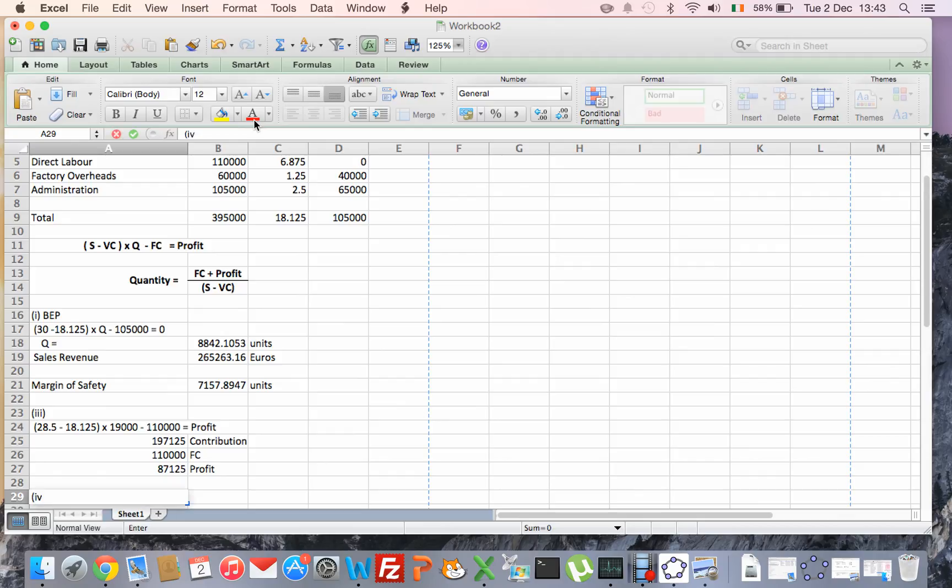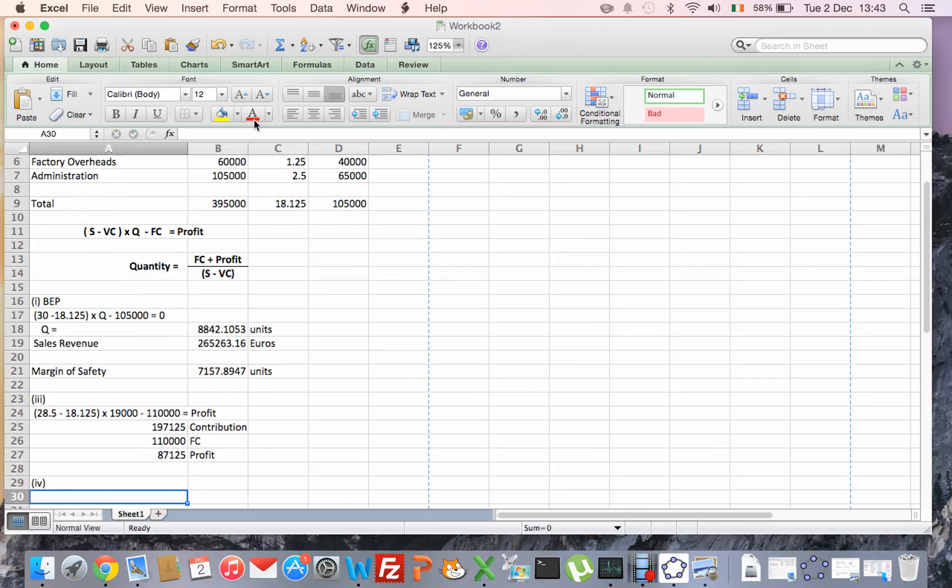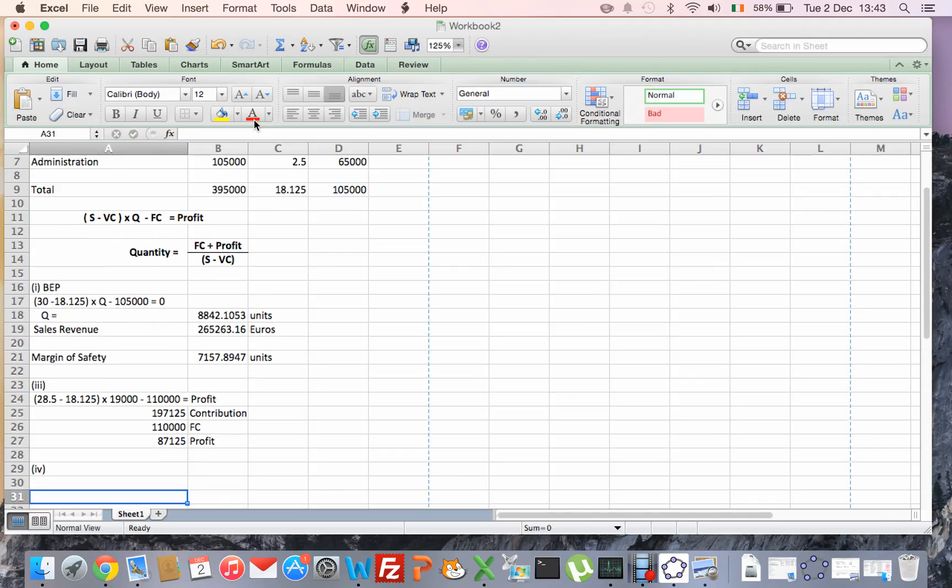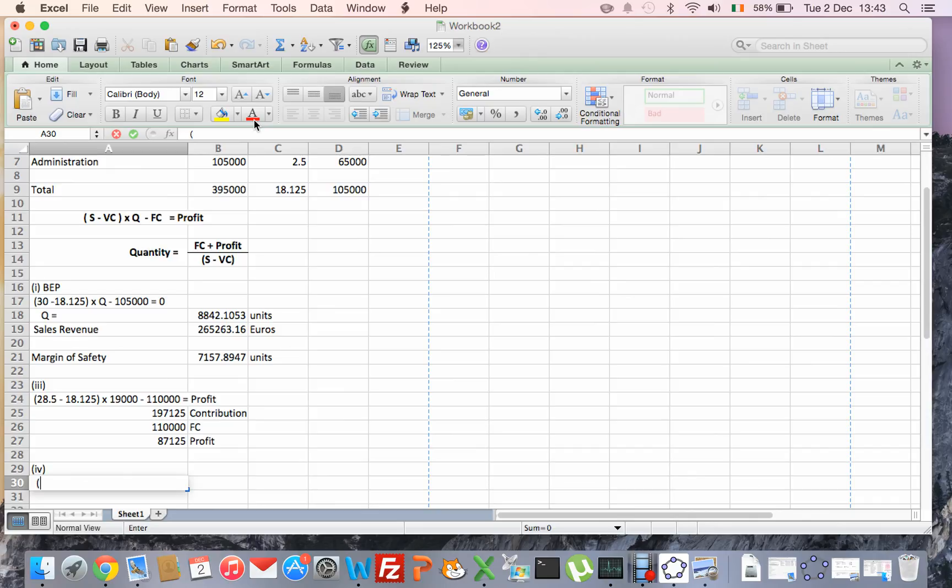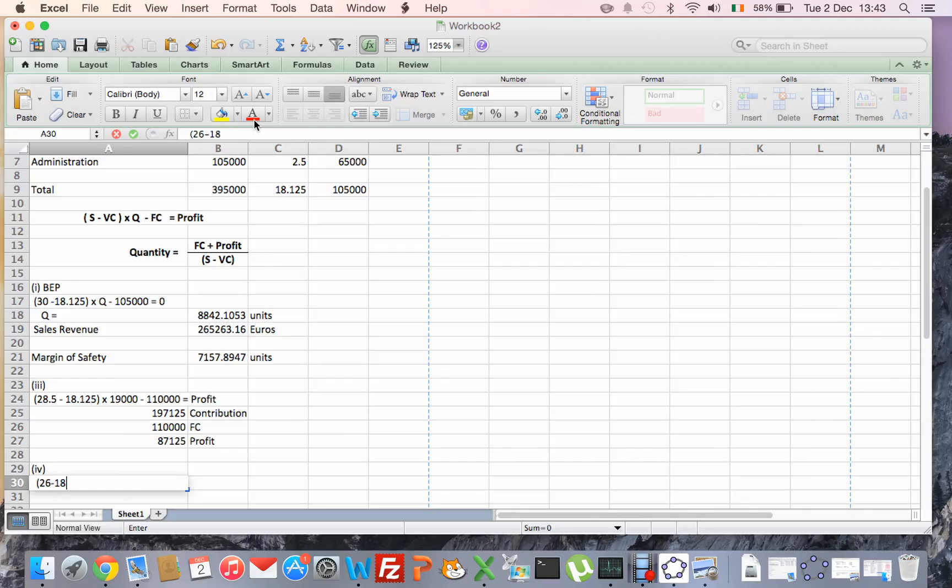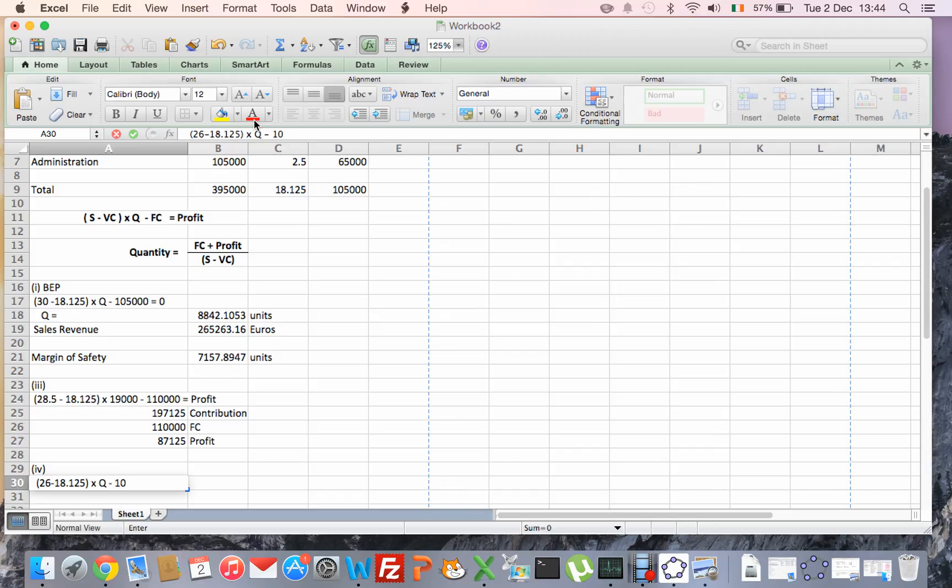So part 4. The number of units to be sold at €26 to provide a profit of 20% of the sales revenue received from these units. So this is a little bit more complicated, so again I'm sticking with the same formula. So the number of units must be sold at €26, so it's €26, nothing to, there's no change in fixed or variable costs, so it's minus €18.125 times Q, so the number of units Q is the missing figure, minus fixed cost which is €105,000, equals, now, the profit.